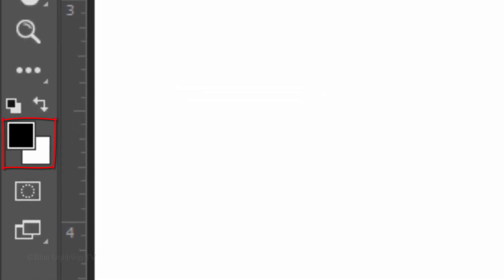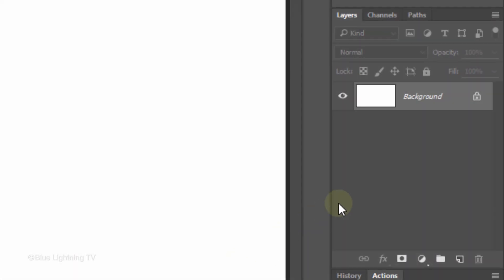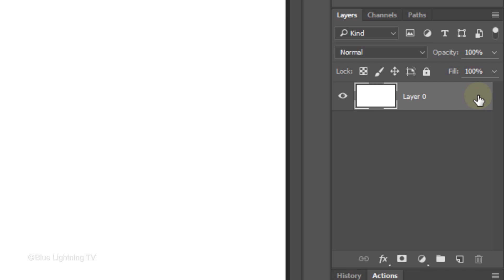If your foreground and background colors aren't black and white, respectively, press D on your keyboard. Click the Lock icon to unlock the layer. Now, we can add filters to it.